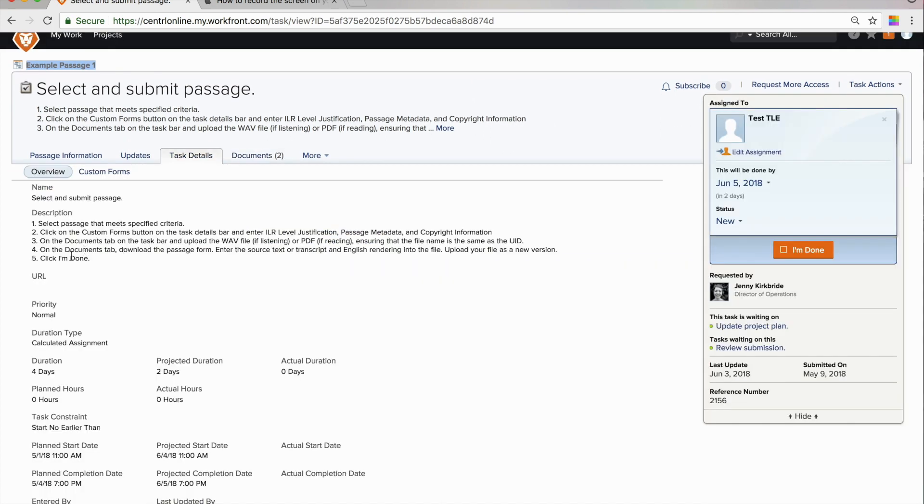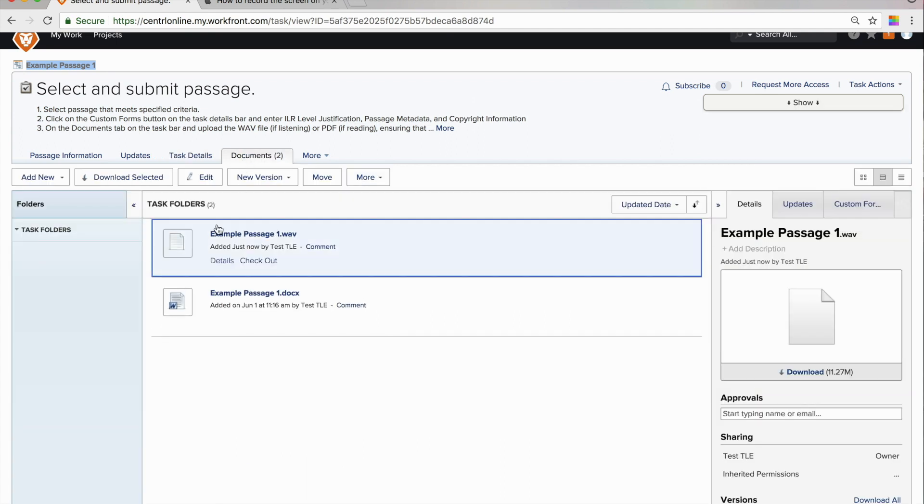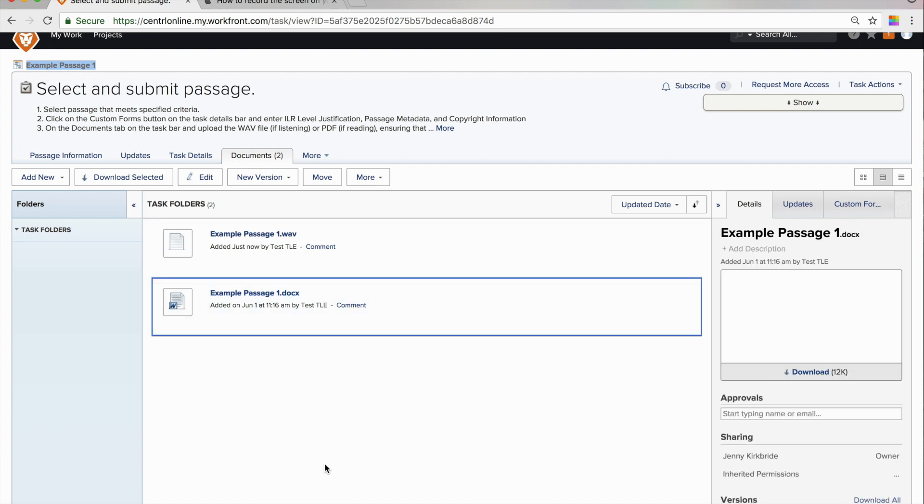Now, it says on the documents tab, download the passage form, enter the source text or transcript and English rendering into the file, upload your file as a new version. So, we're going to go back here to that documents tab. And we're going to select that form. That's the docx file.